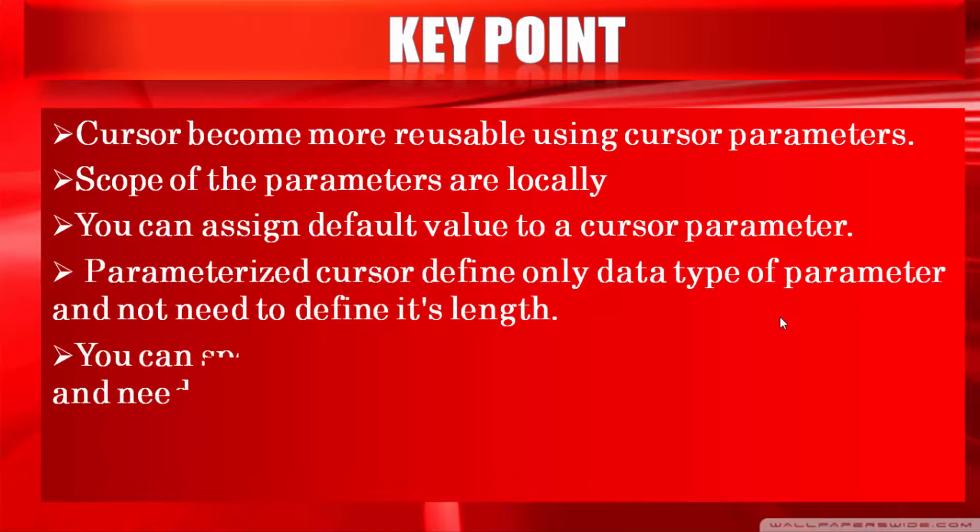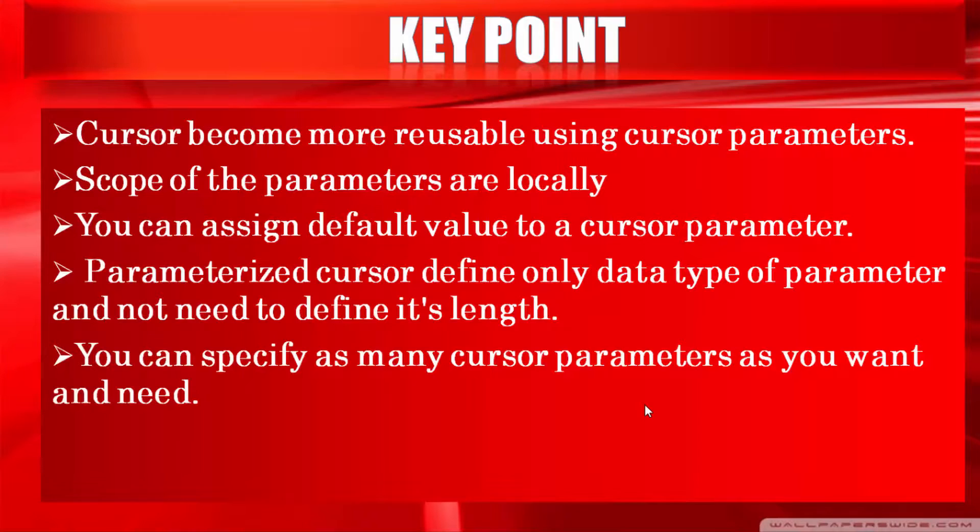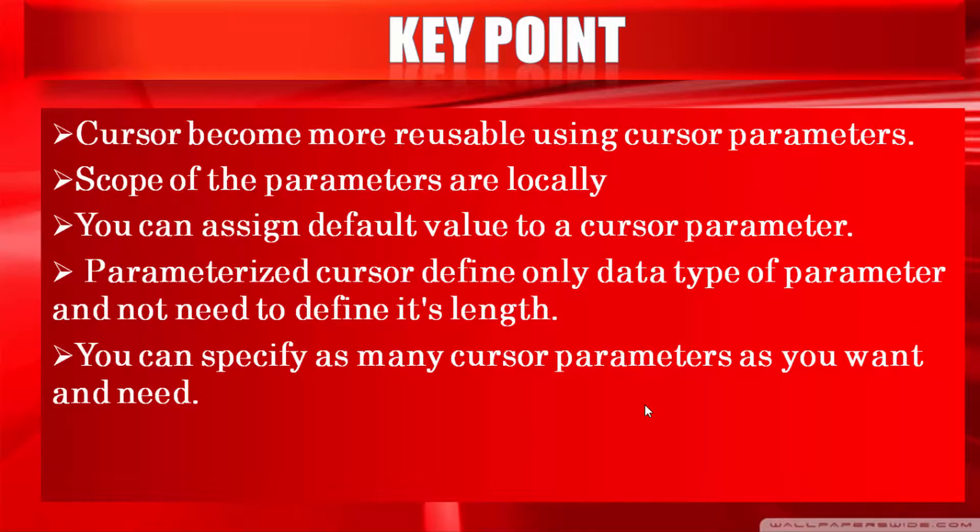After watching this video I hope friends you get clear idea about parameterized cursor and I hope you are able to give brief answer in front of your interviewer.